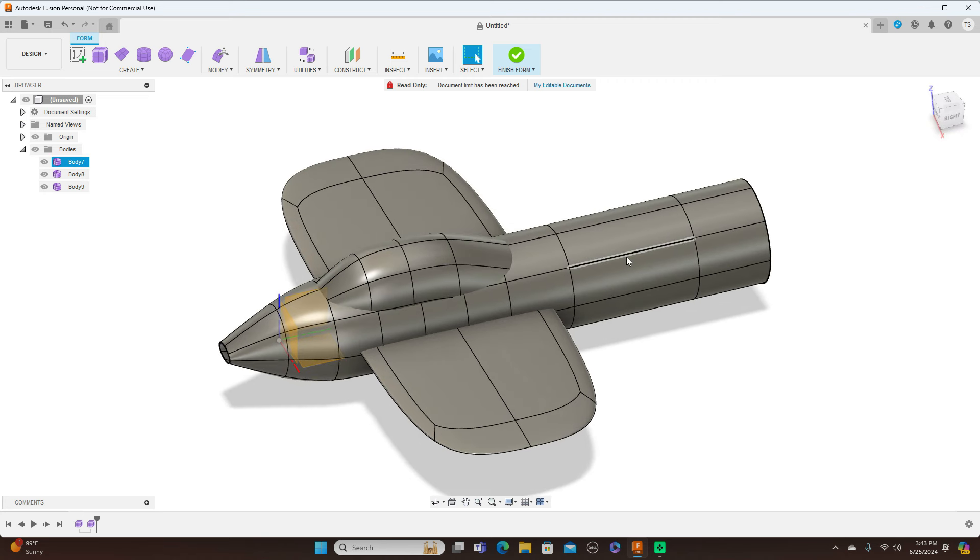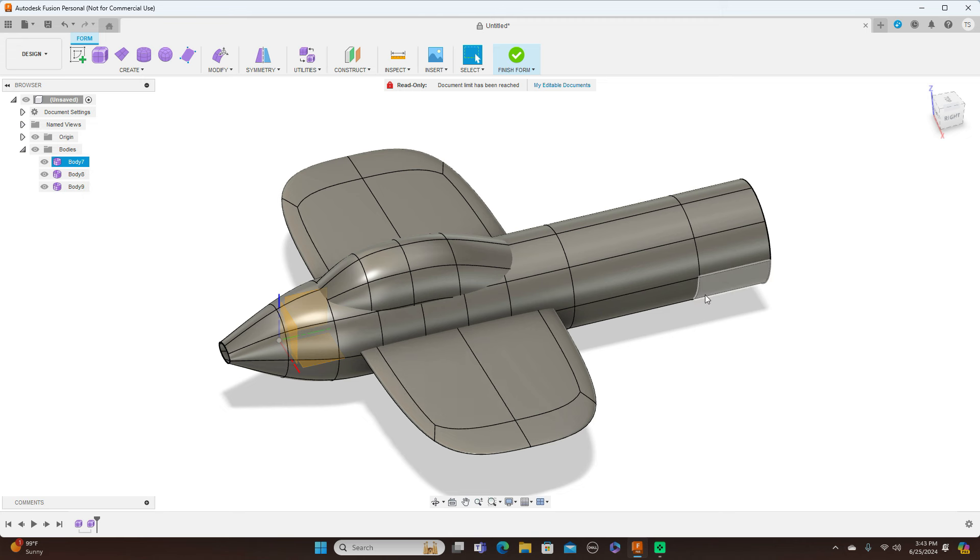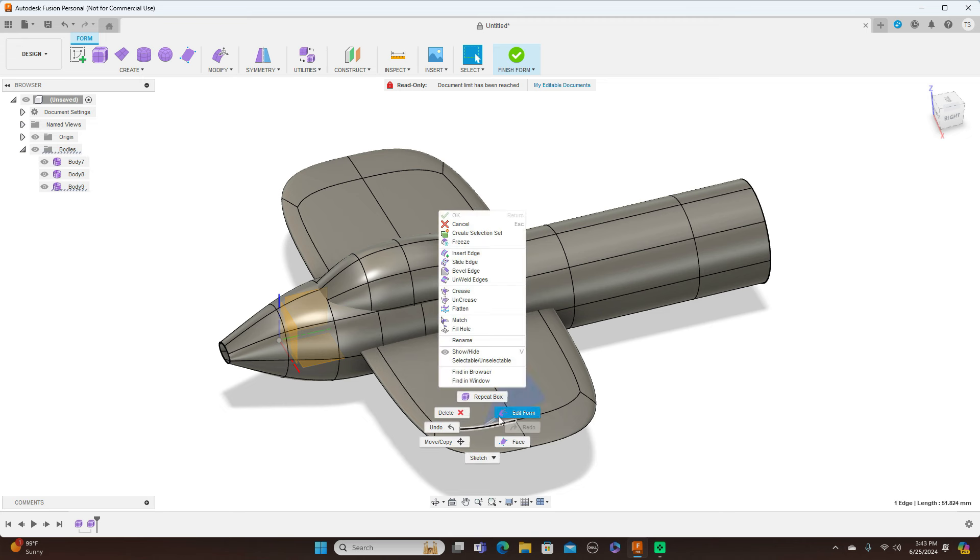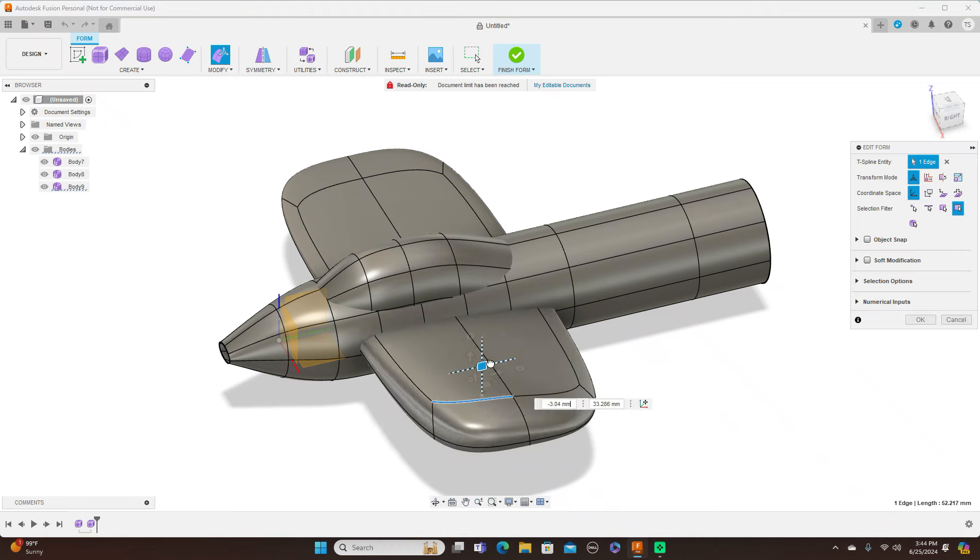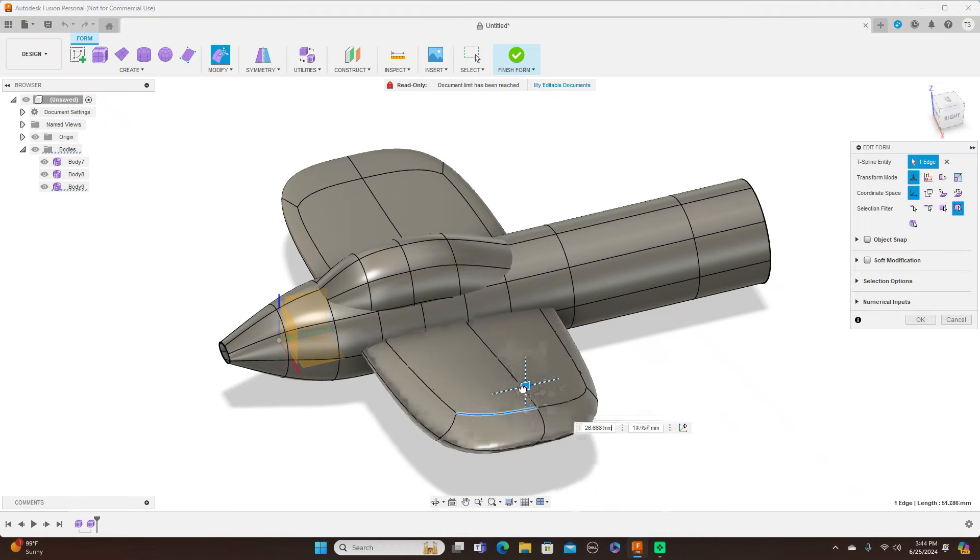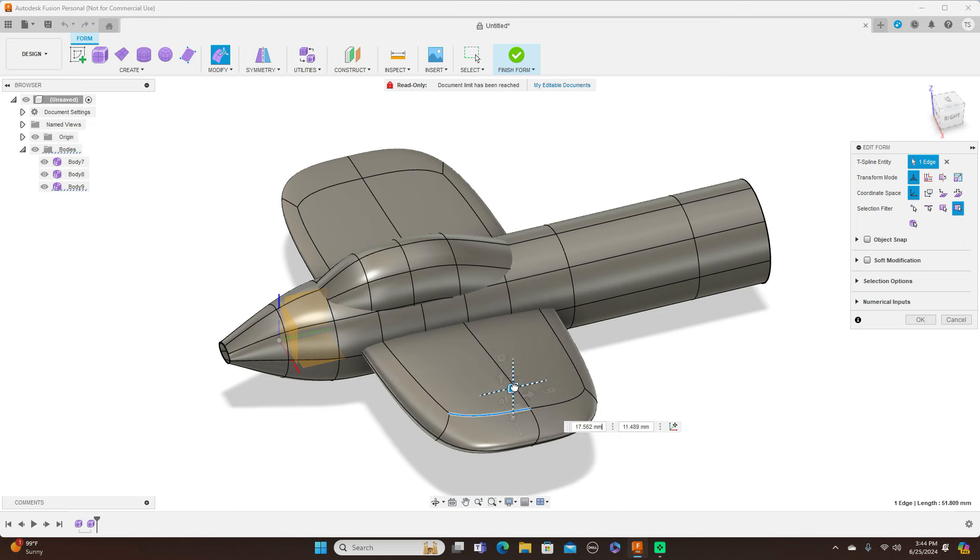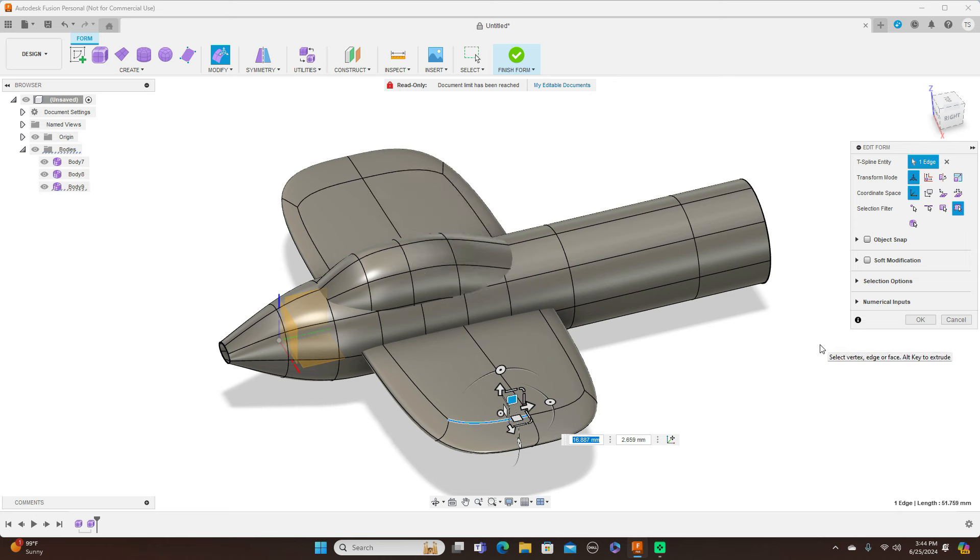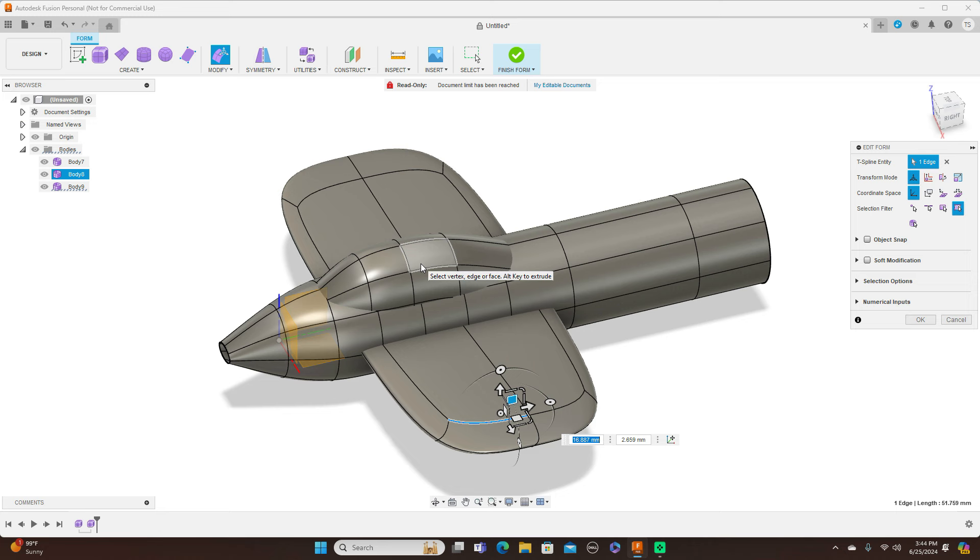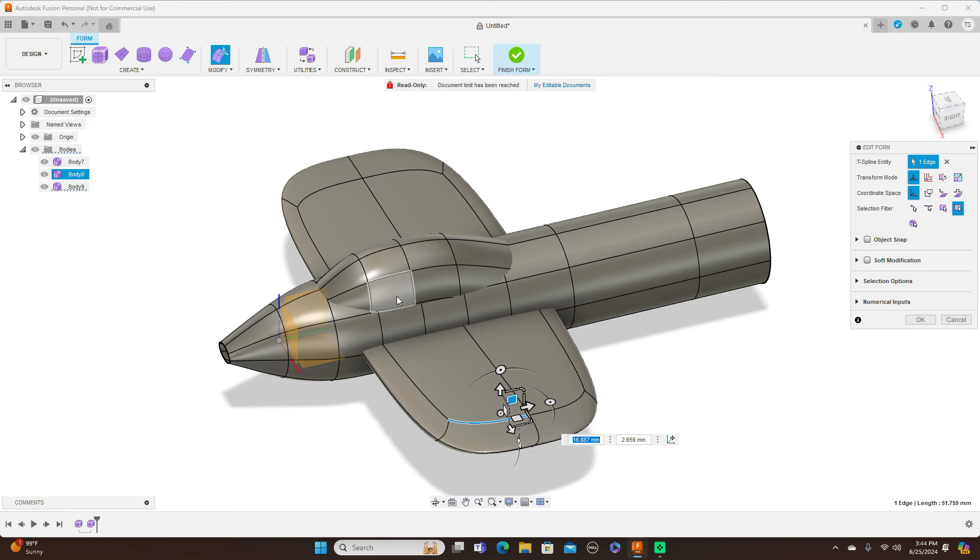And all this stuff is all editable. Just the fuselage, canopy, and wings - all this stuff can be edited at one time while everything is all here. And this is a really good tip to have.